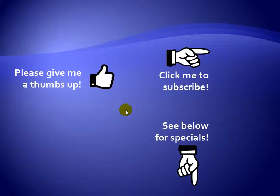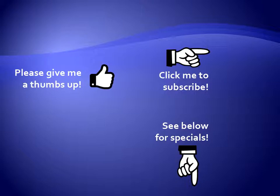Thanks for watching. Hey, as a quick reminder, if you like my video, please give it a thumbs up. You can also click on me and subscribe to my channel to get notified of the latest videos. And for great specials and my products, please see the description below this video.